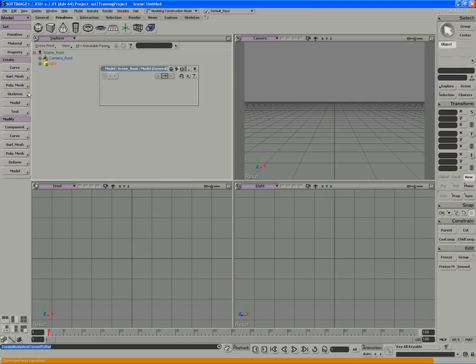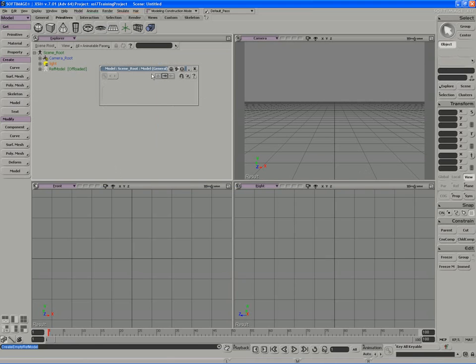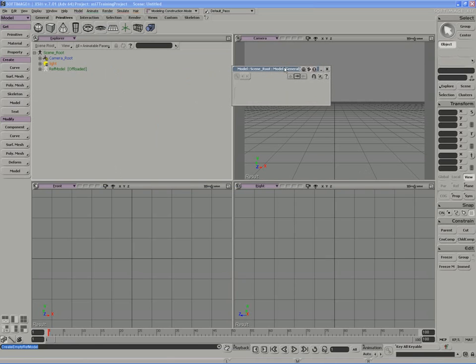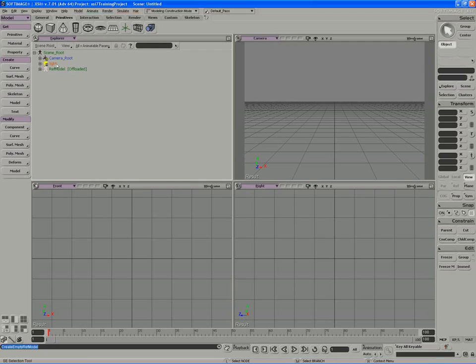So the easiest way to actually bring it in is to use an empty reference model, which gets brought into the XSI environment, a child of the scene root, as a picture of a sort of a cookie cutter, if you will. The label for this is reference model, and its state is set to offloaded.